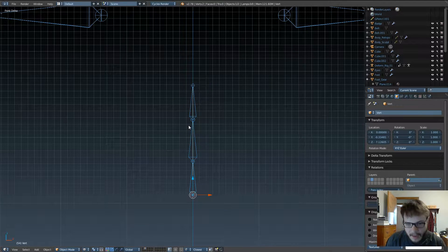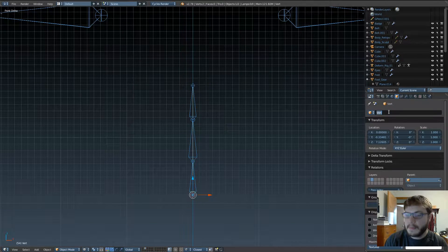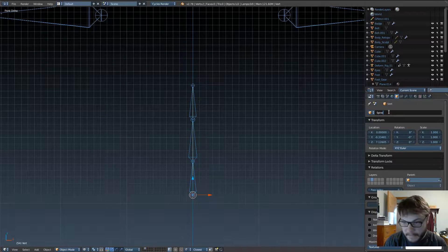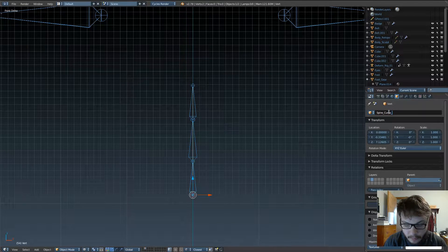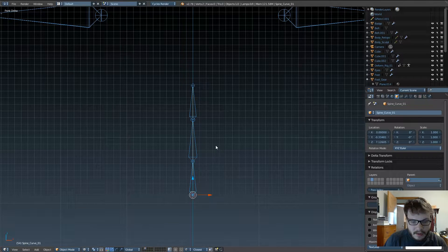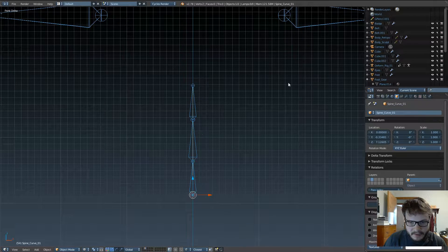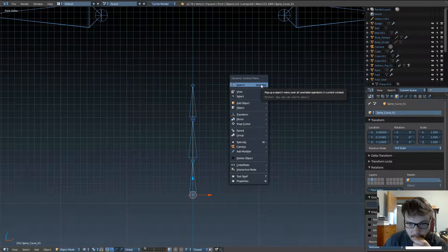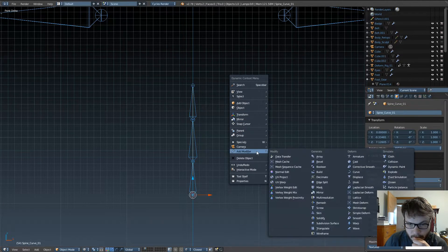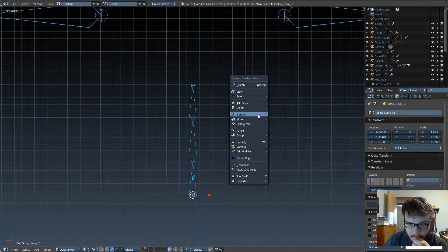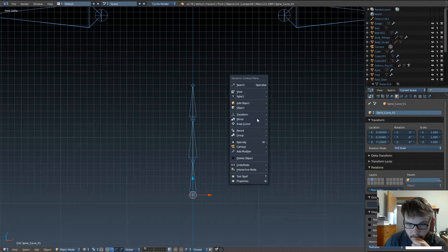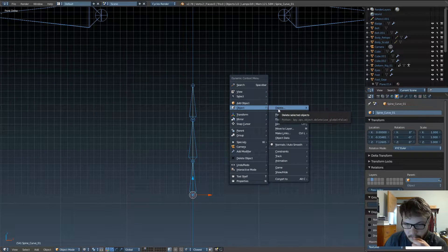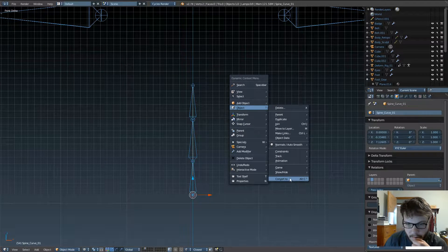Go into object mode. Let's go ahead and rename this object, spine curve 01. And now, with that selected, you can go ahead and go into, let's see, here we go.